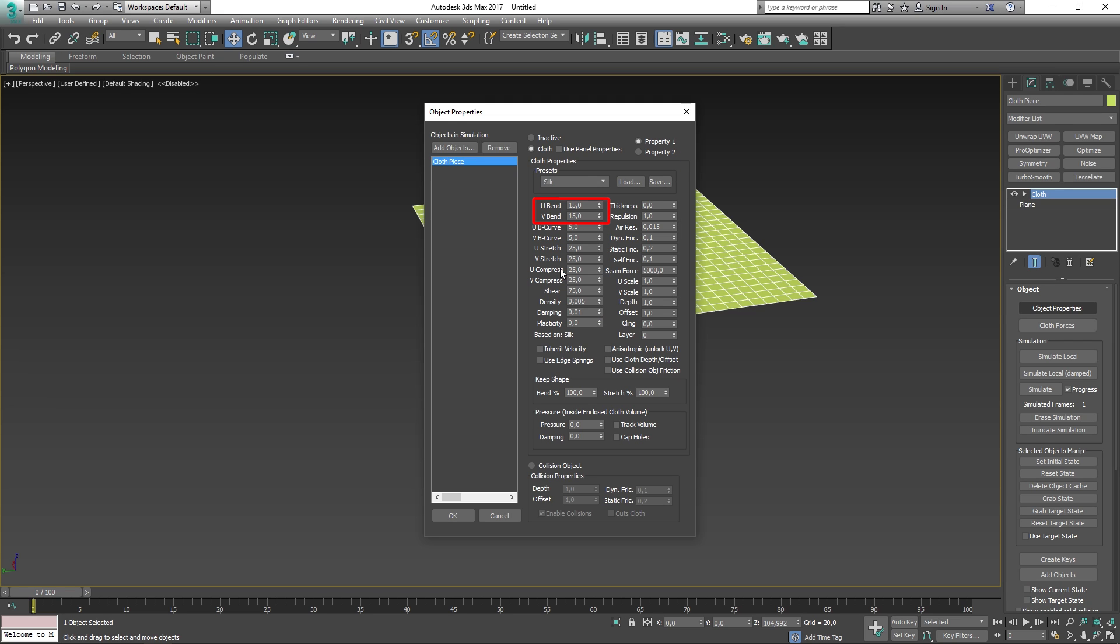The U-Bend and V-Bend stand for resistance to bending. The higher the value, the less the fabric will be able to bend. Both parameters are locked together so that changing one will set the other to the same value. You can disable this by toggling the anisotropic button below.